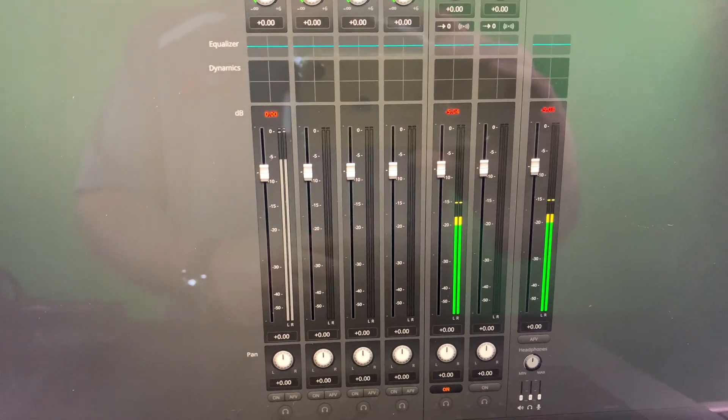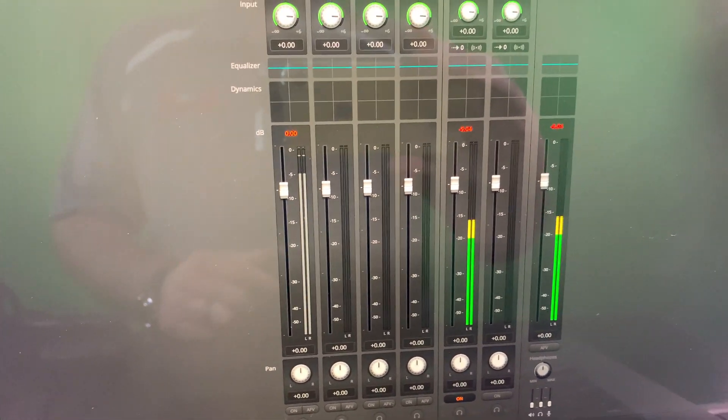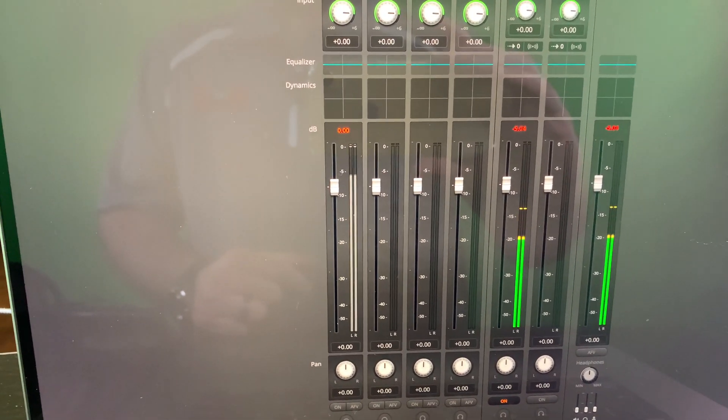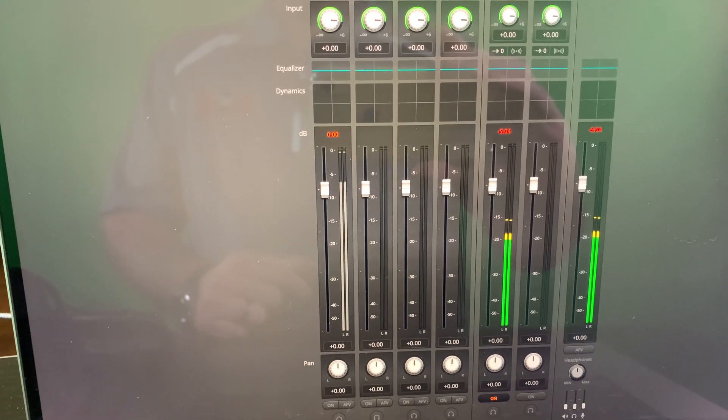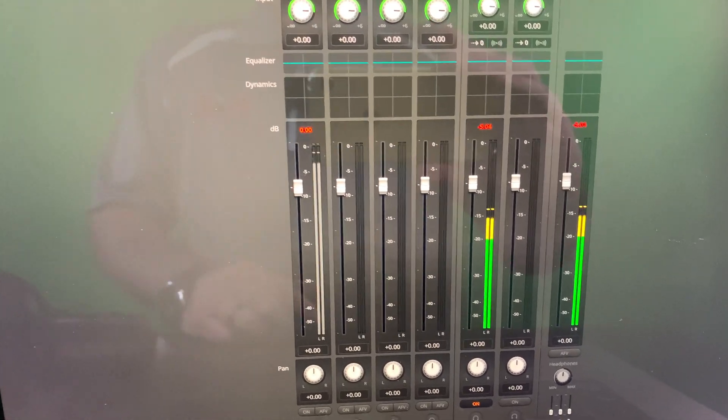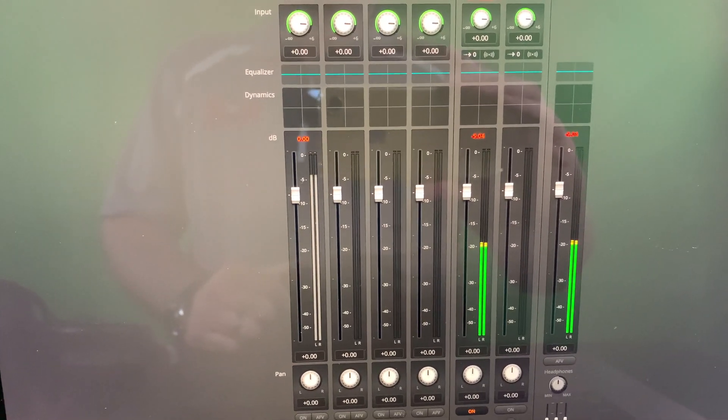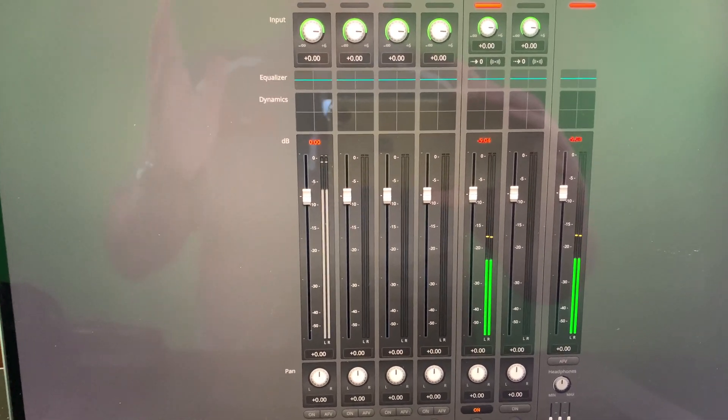So you'll notice that out of all of these, the only one that I have on is my mic one in my ATEM Mini Pro, and that's intentional.